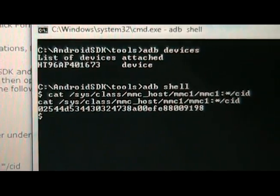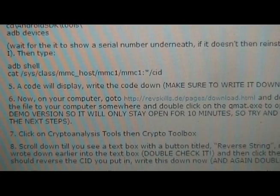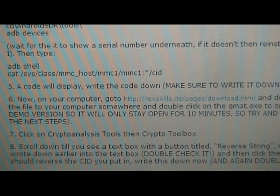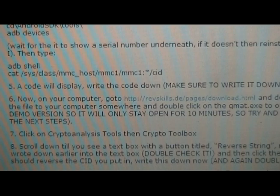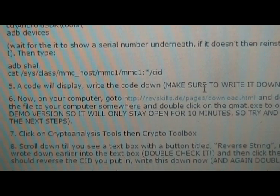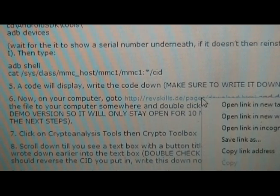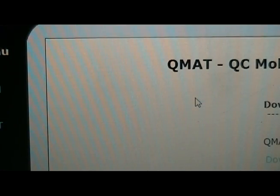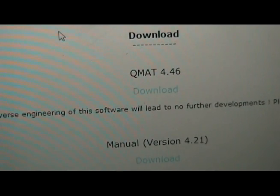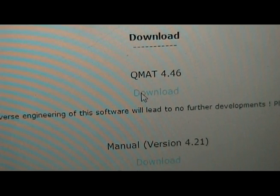Write that down and double check it, triple check it, make sure that it's written exactly as it is there. Now once you have that code written down, you're gonna go back to our site and you're gonna look at step six. Go to this page to download the QMAT.